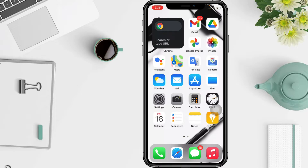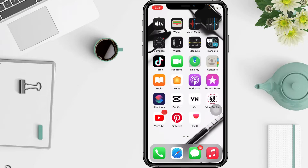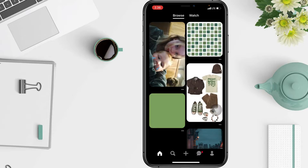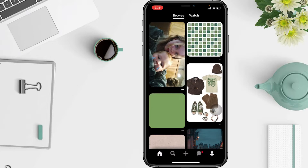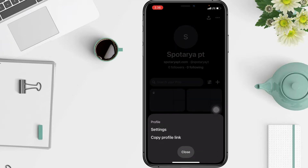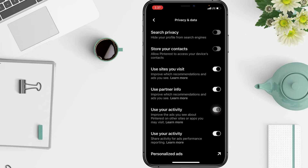So without further ado, let's get started. First, you have to open the Pinterest app on your phone. Then tap your profile icon in the lower right corner of the app, then tap the three dots icon in the upper right corner, and select Settings.